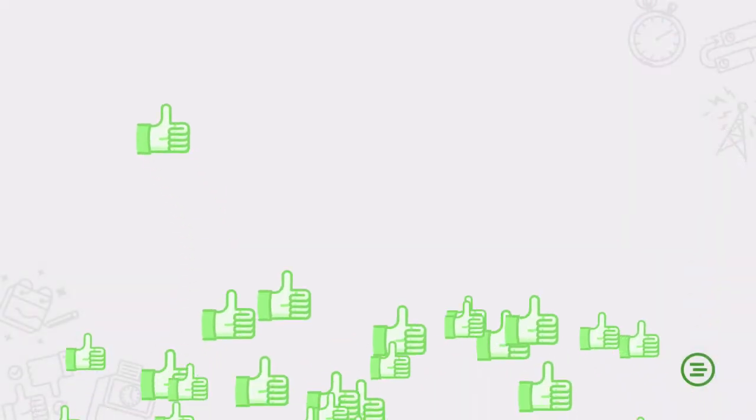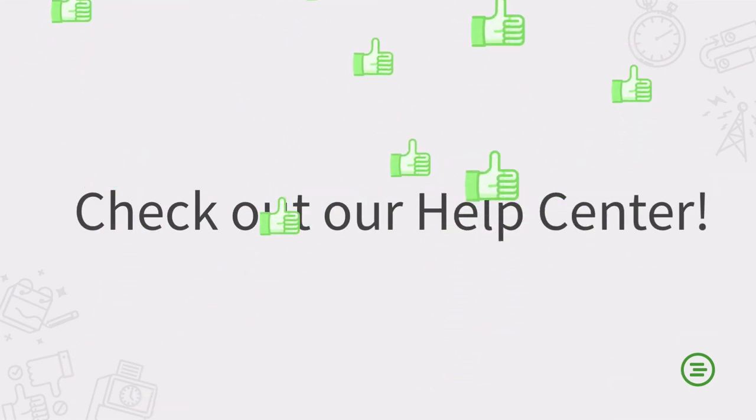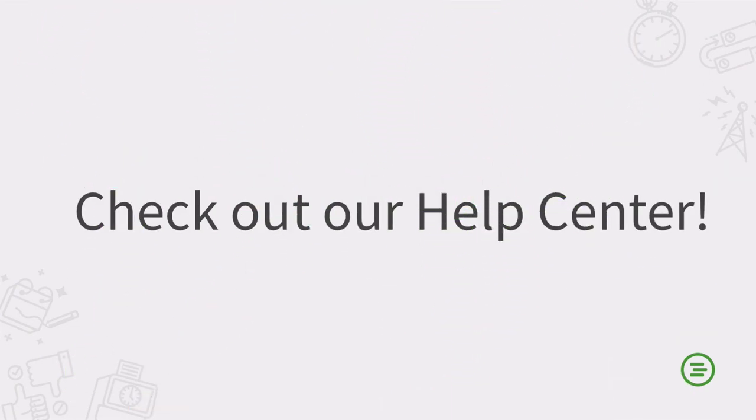That's it! For more information and frequently asked questions, check out our Help Center article on this topic.